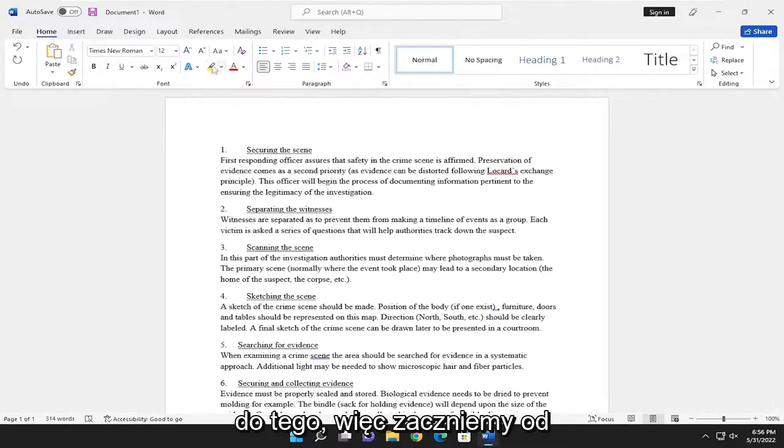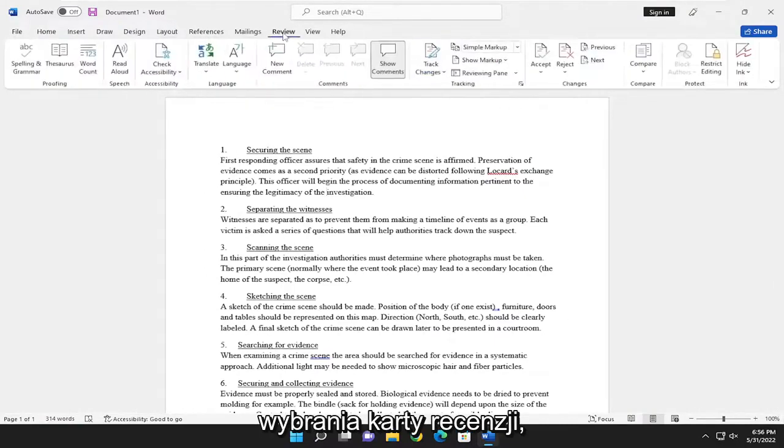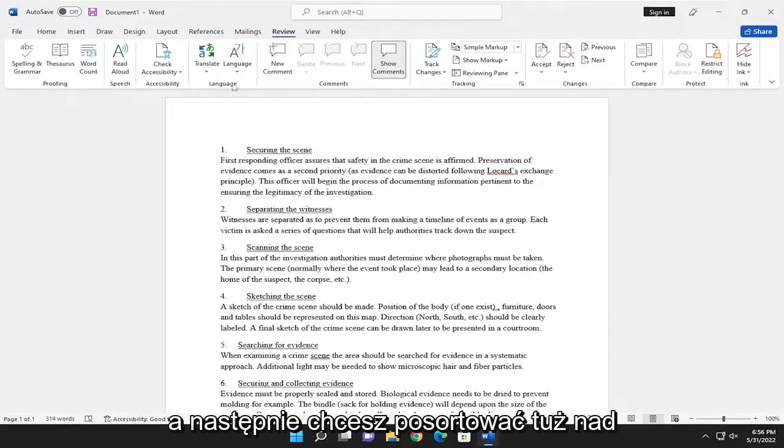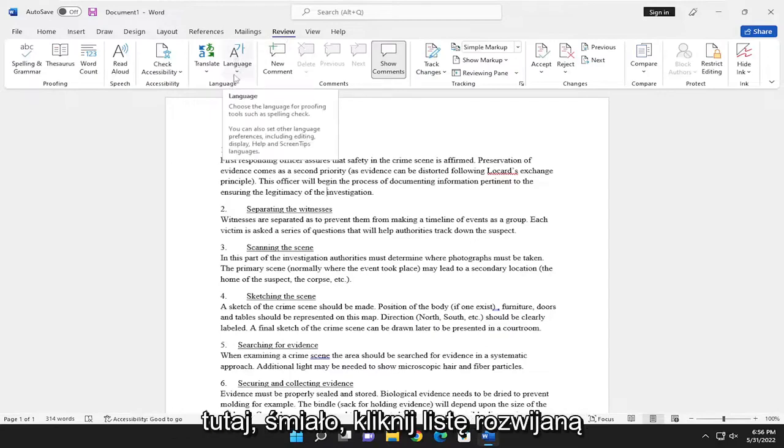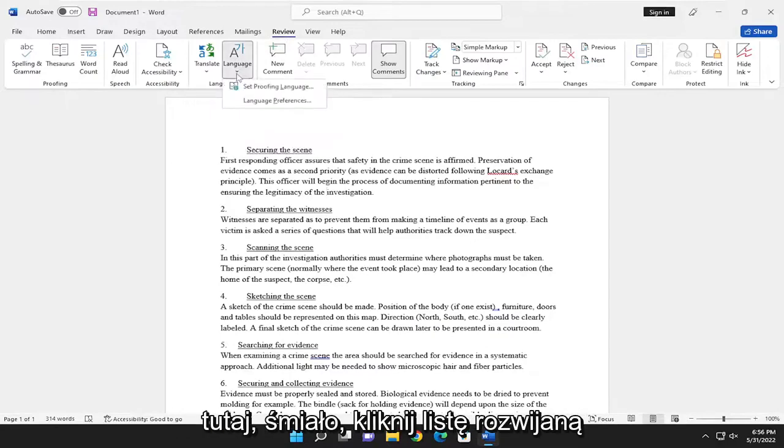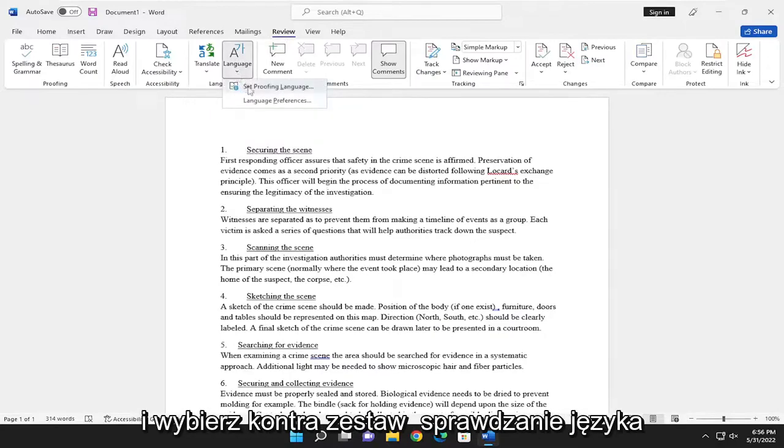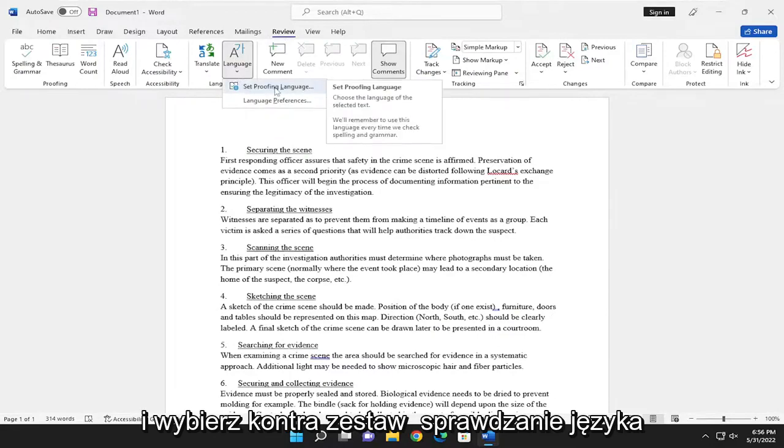We're going to start off by selecting the Review tab, and then you want to select right above Language where it says Language right here. Go ahead and click the drop down and select where it says Set Proofing Language.